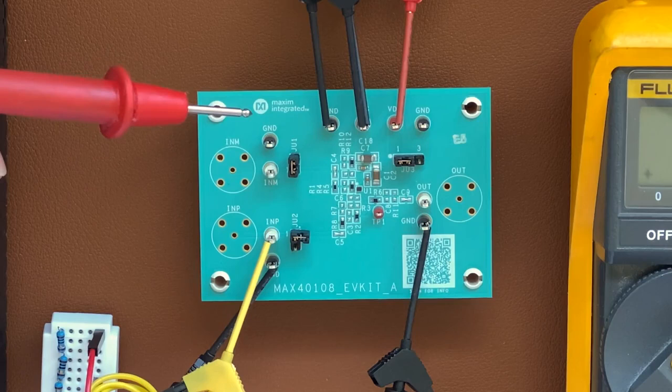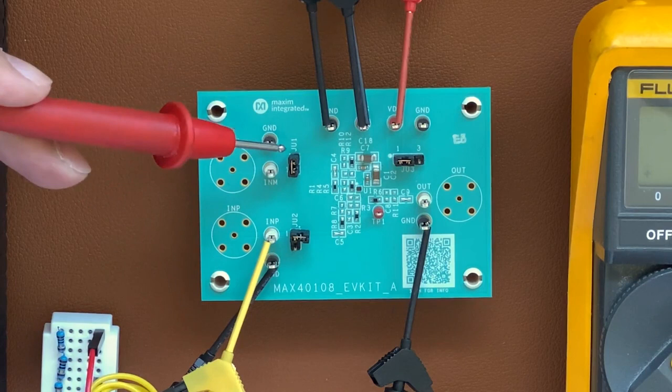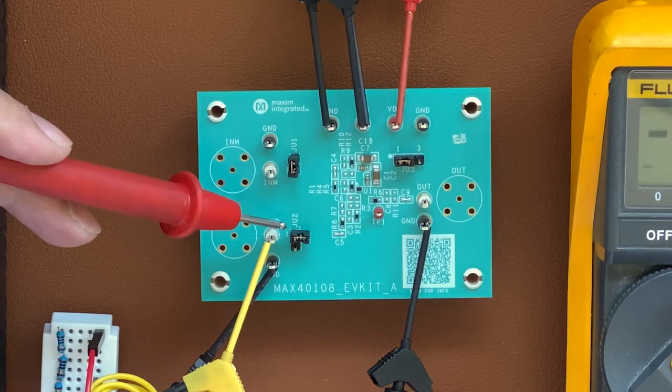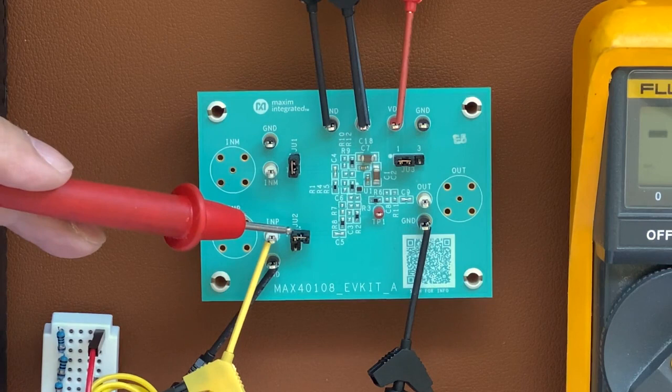It's configured as a non-inverting amplifier, which means that the inverting input is grounded. So JU1 over here is grounded, and JU2, which is connected to the non-inverting input of the amplifier, is open.